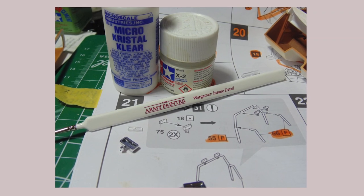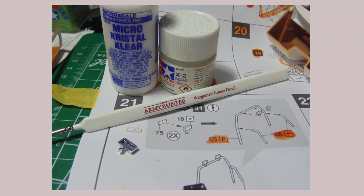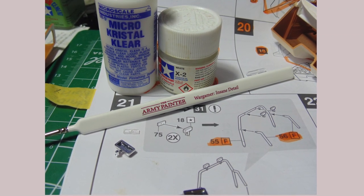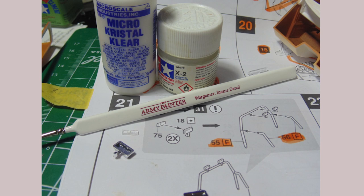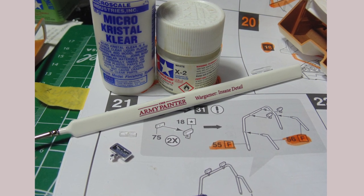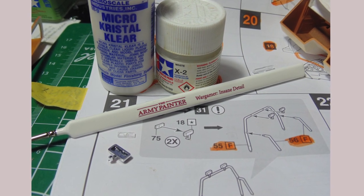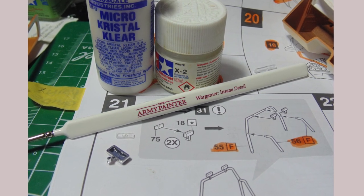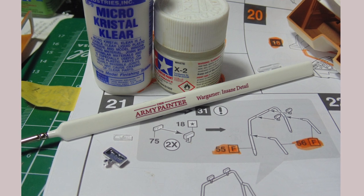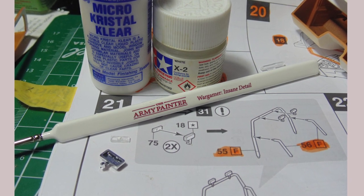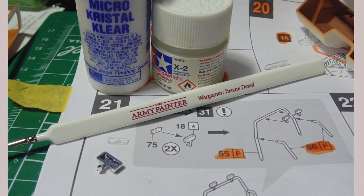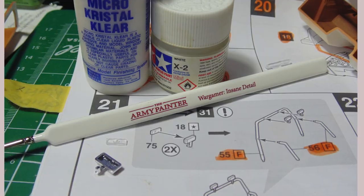The ejector pin mark is, surprisingly, a perfect place to add a touch of white as a light bulb. The micro-scale crystal clear will not harm the clear styrene since being a water-based product. It is an item you can pick up or order from Sunward Hobbies and something all modelers should have on hand.